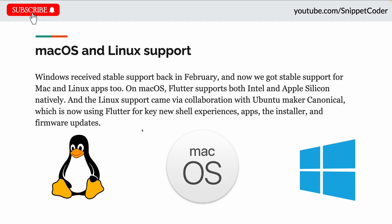The Linux support came via a collaboration with Ubuntu, which is now using Flutter for key new shell experiences, apps, the installer, and framework updates.